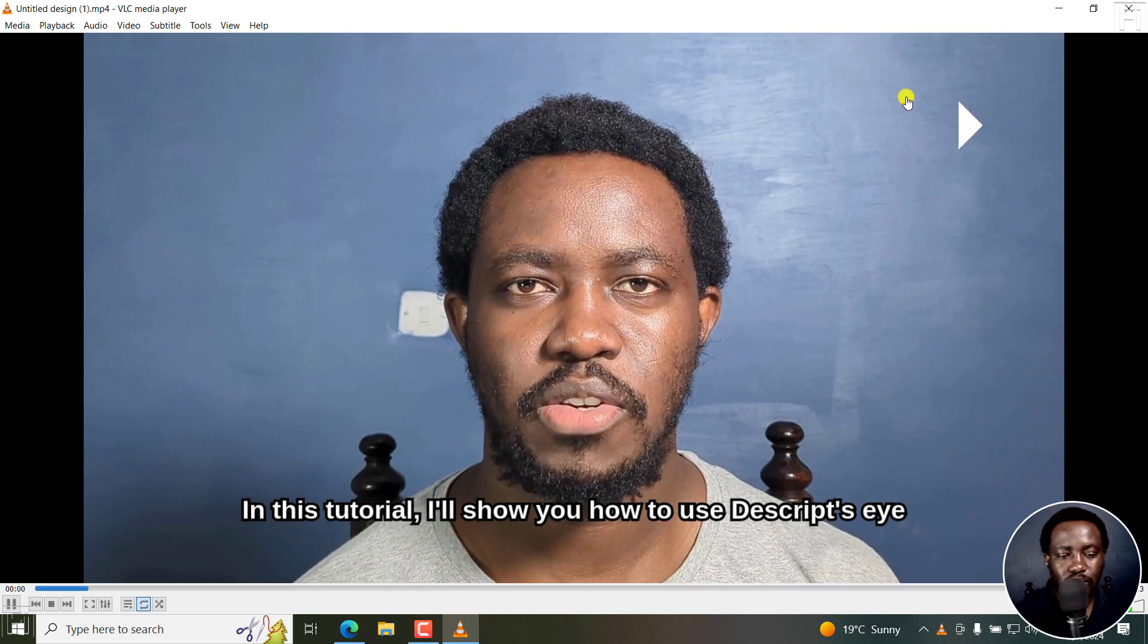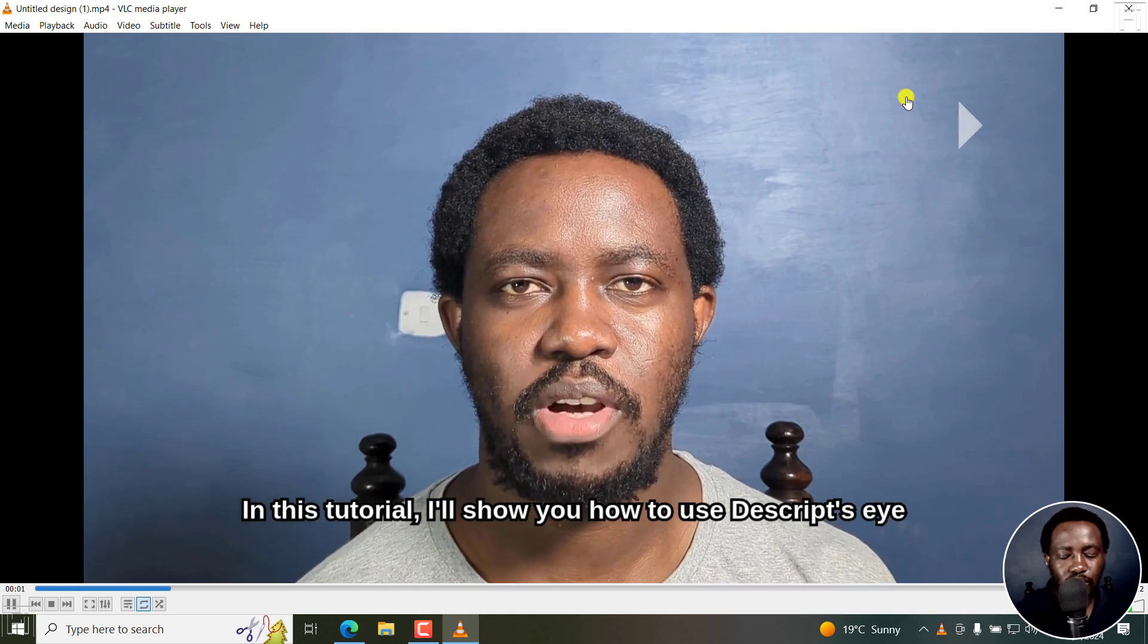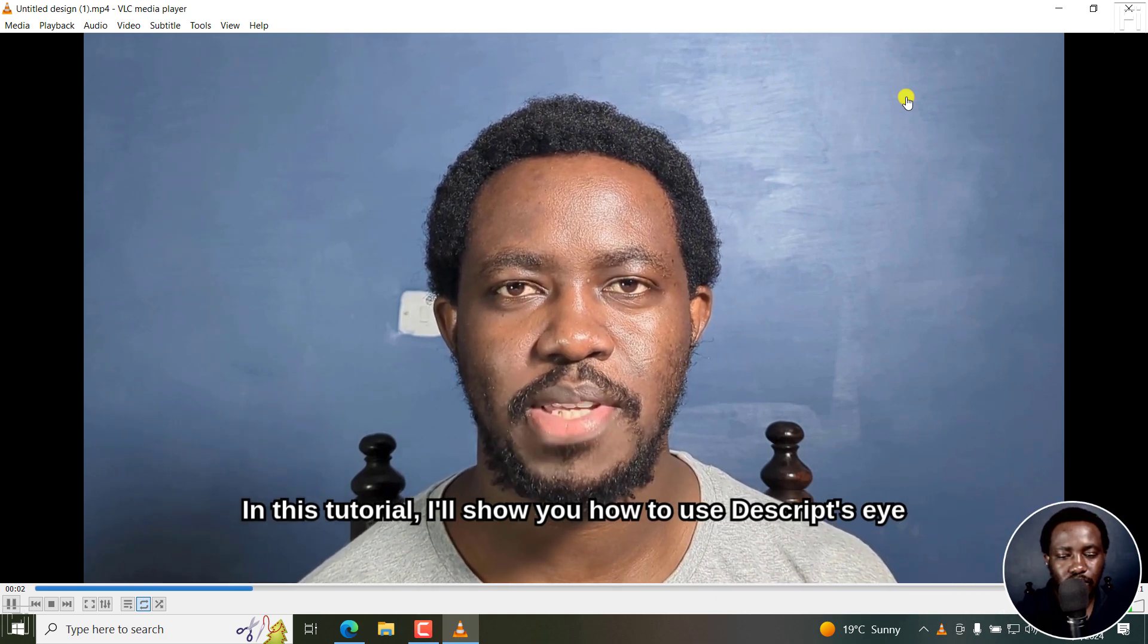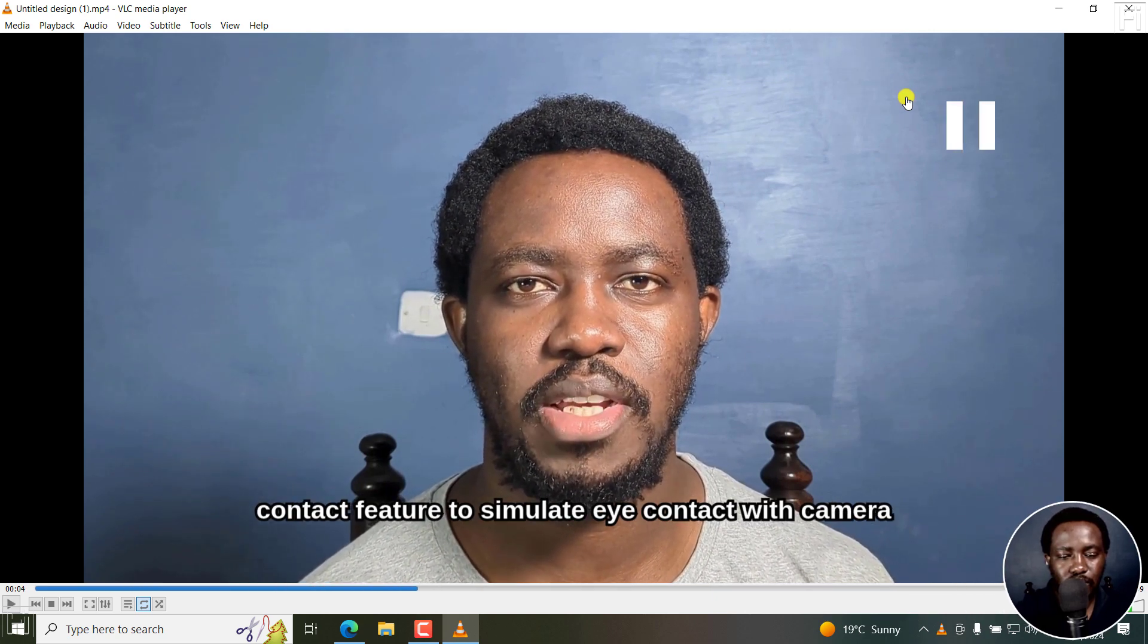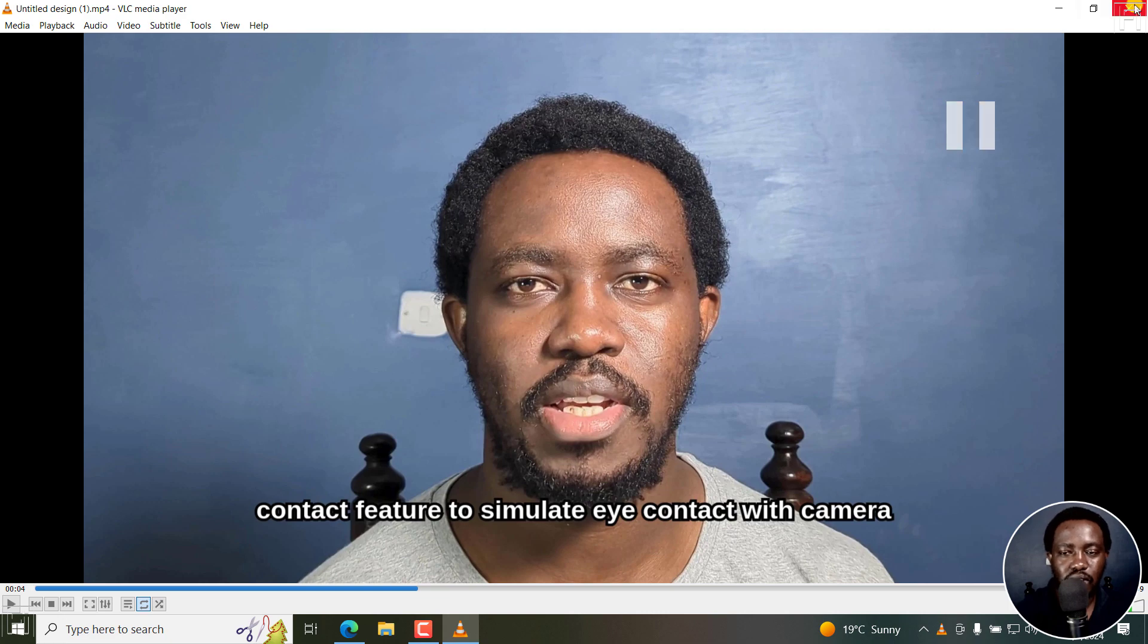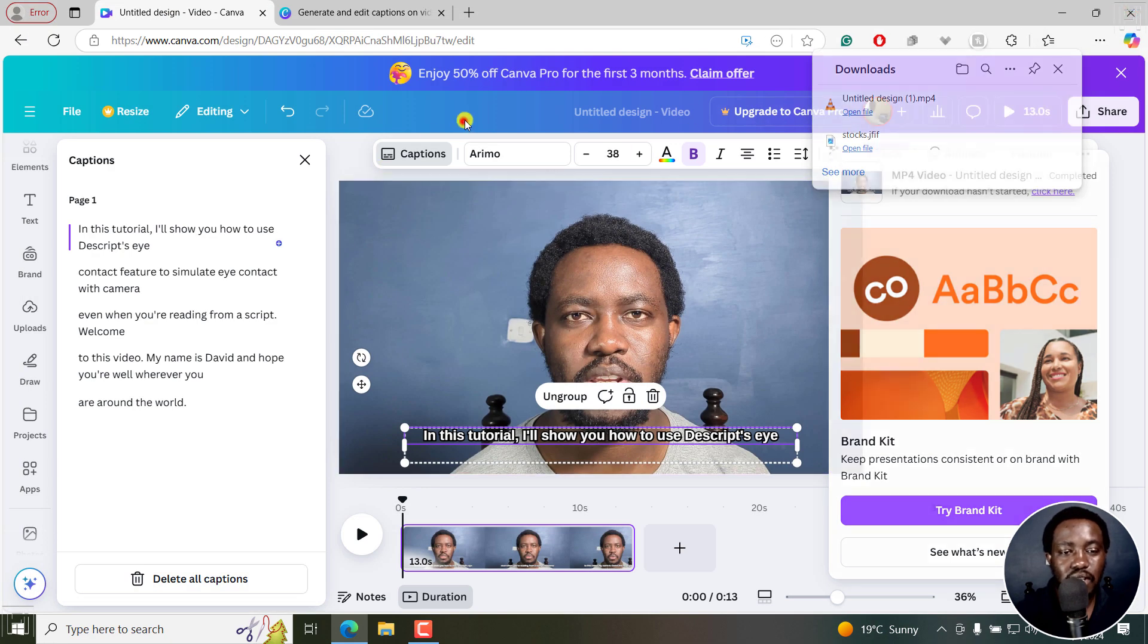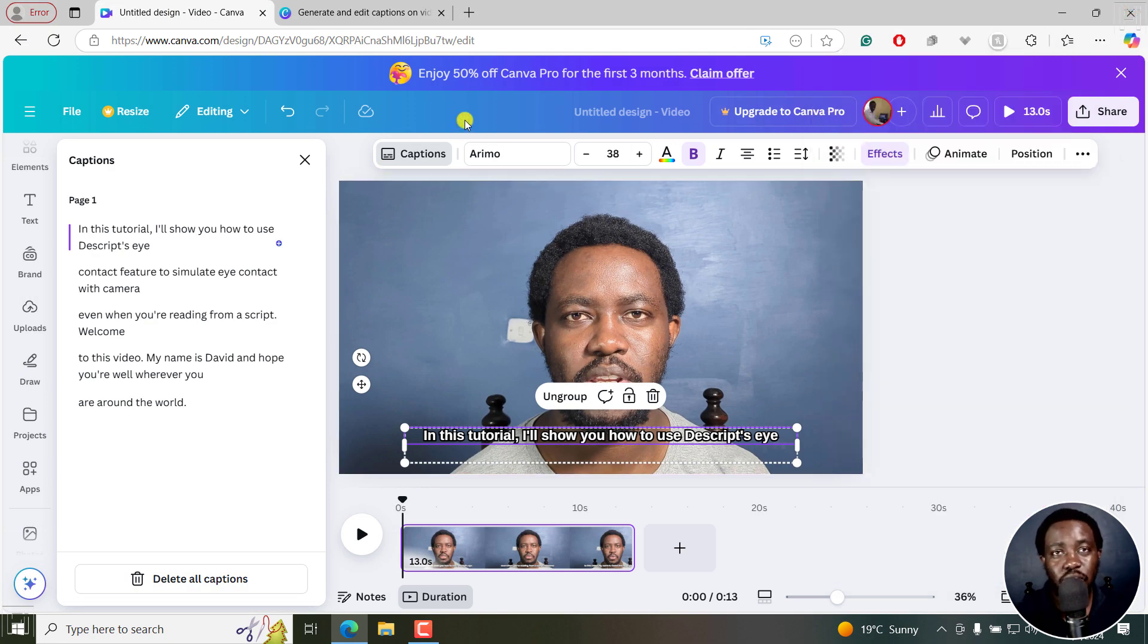"In this tutorial, I'll show you how to use Descript's eye contact feature to simulate..." You can see it. It's right there. And that is how you can add free automatic captions or subtitles to your videos in Canva. Super simple, super easy. I hope this video is of value to you. Thanks for watching.